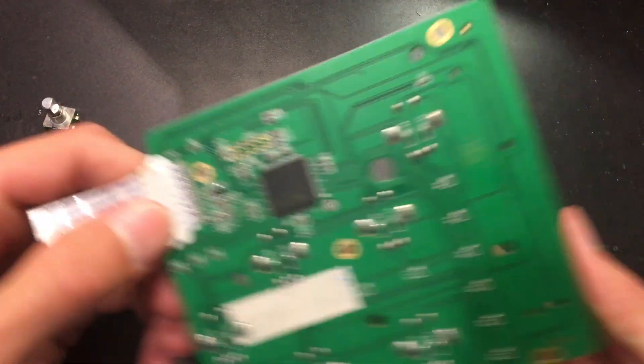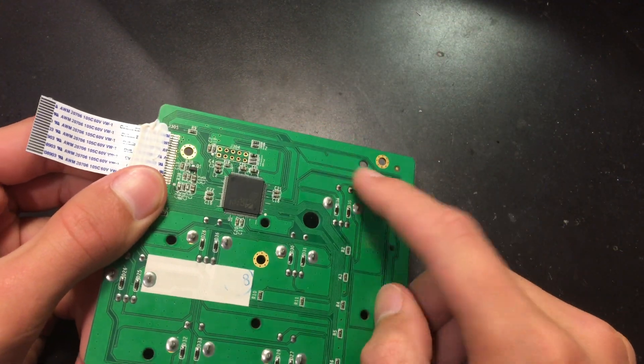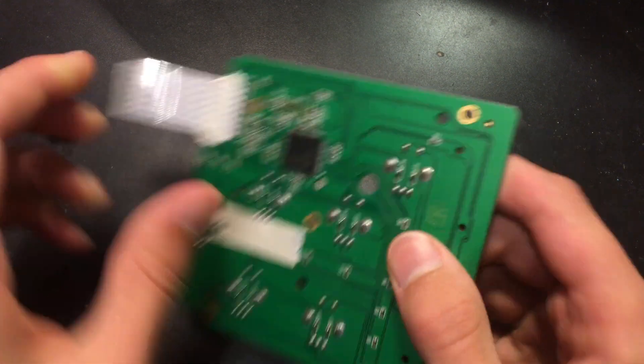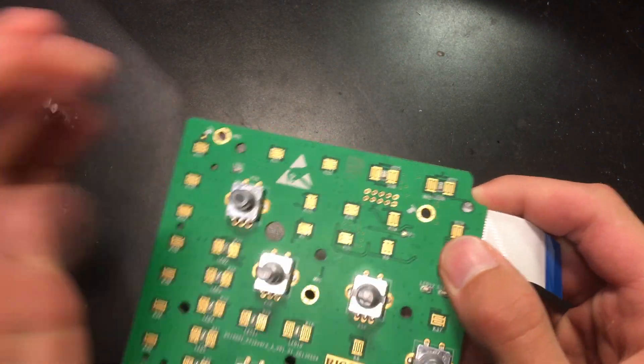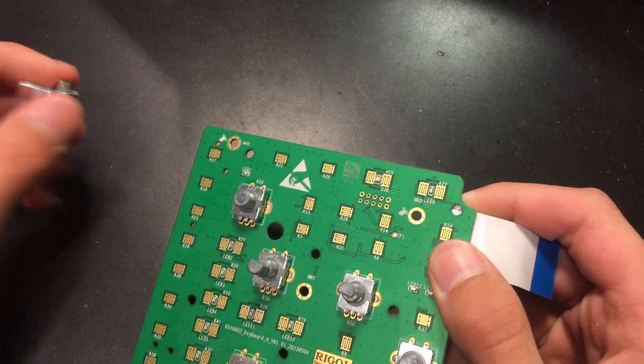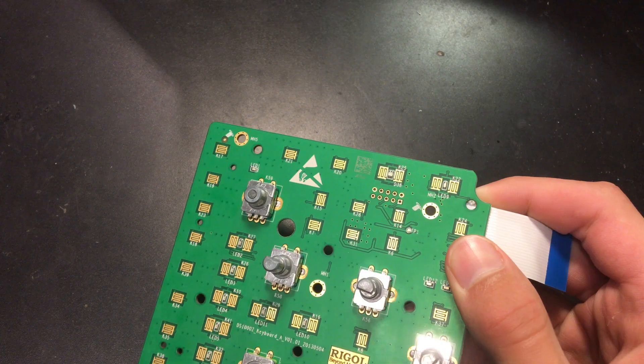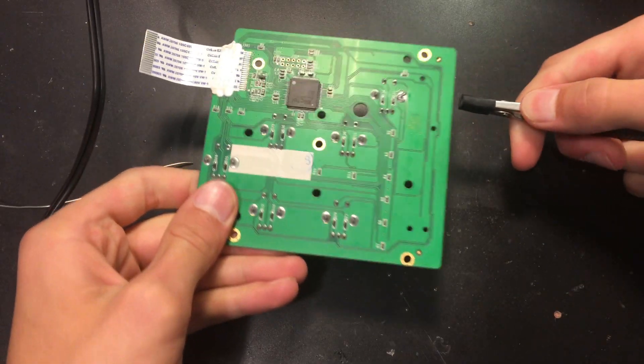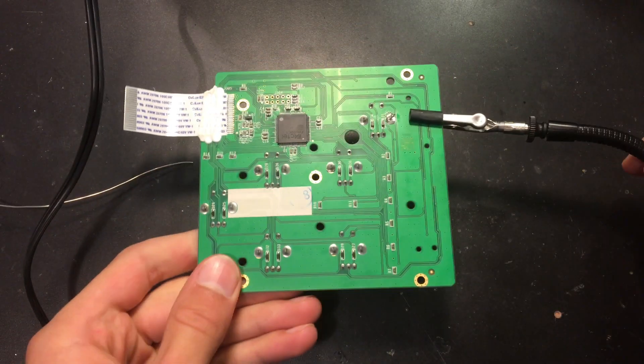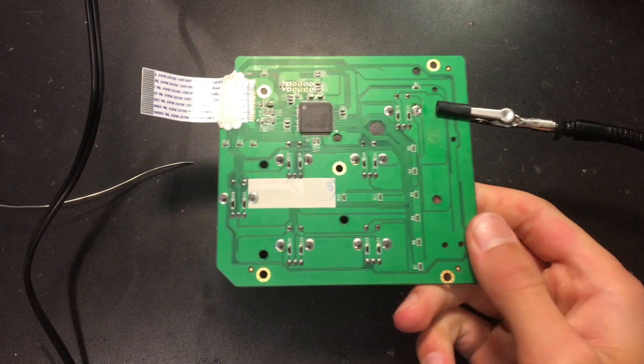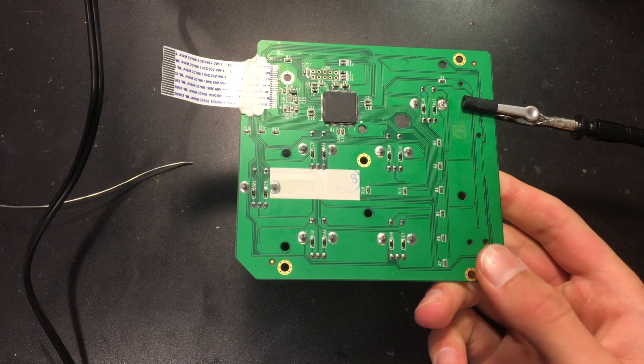We're going to start by just desoldering all of these pads on the back here and then pull the switch out and then we'll solder in the new one. I'm just going to use these arms to hold my PCB in place while I desolder the switch.